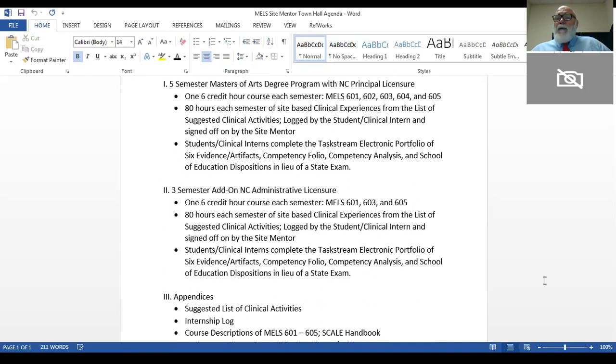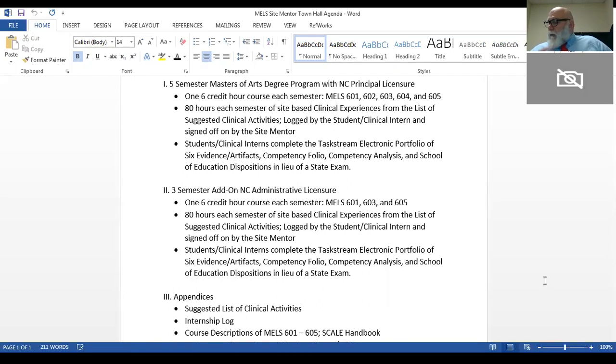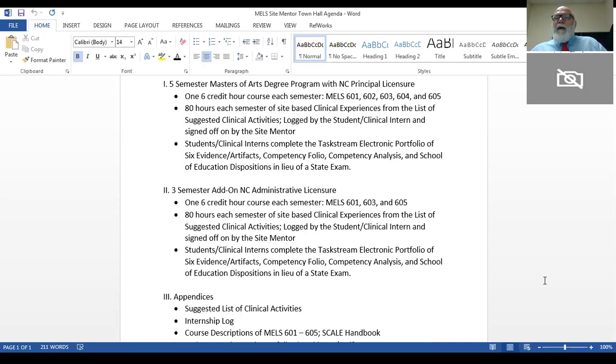They are required to do a DRF or direct response folio, which contains evidences, just like principals in North Carolina are required to present evidences at the time of their evaluation. They also create and upload items or artifacts into a competency folio. So they have a direct response folio for evidence artifacts, and there are six of those, and then they have a competency folio that are simply artifacts or evidence that they did the things they said, both in their clinical experiences and in their evidence artifact work.